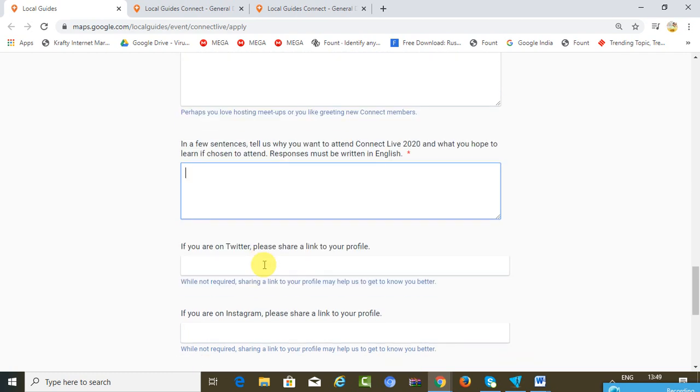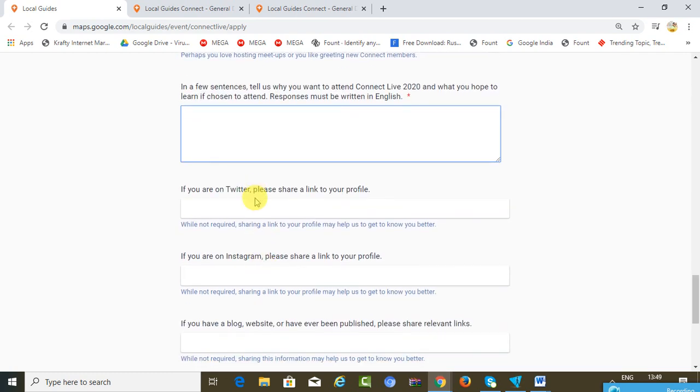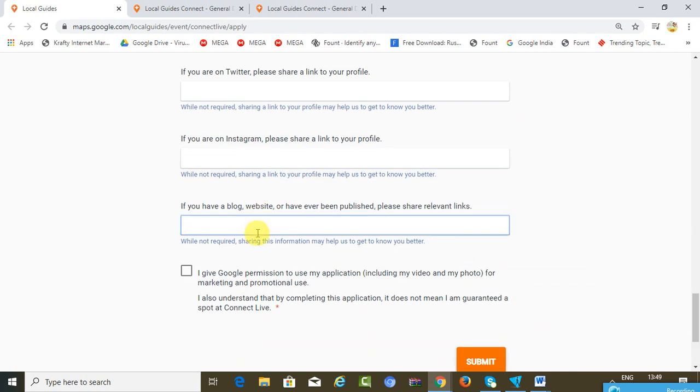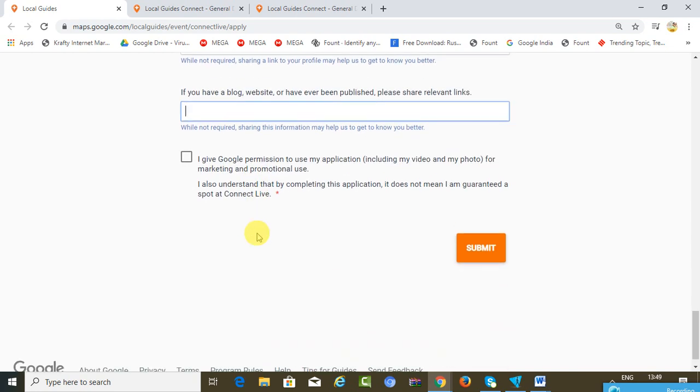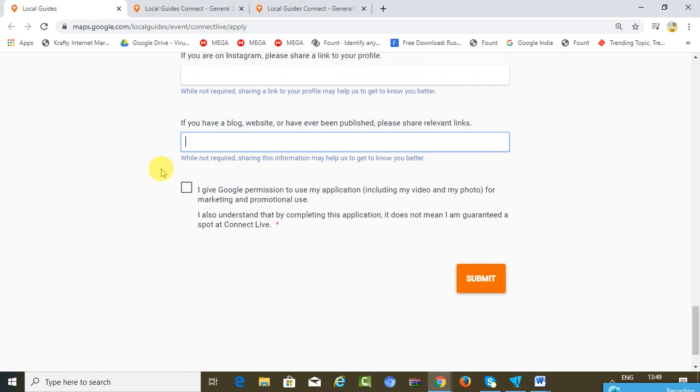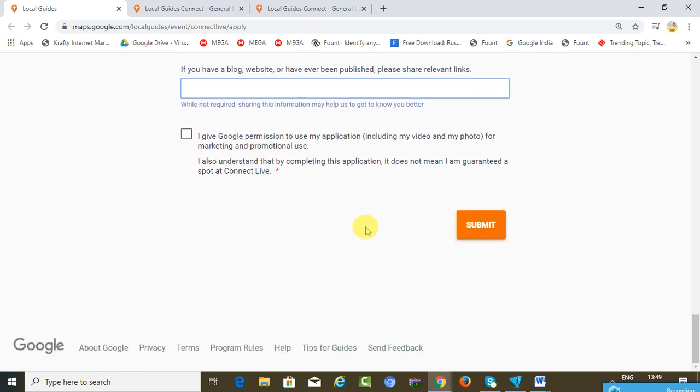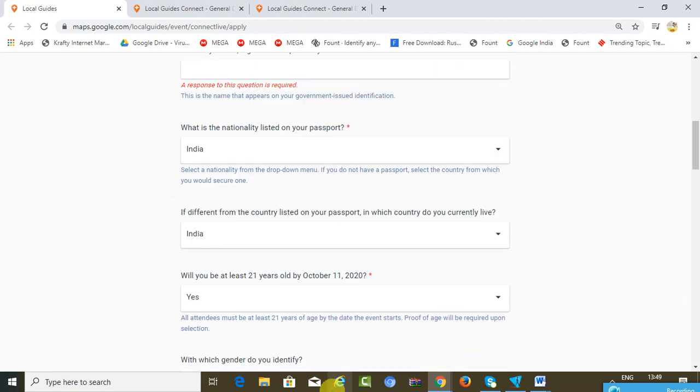Share your Twitter profile, your Instagram profile. If you have a blog, just share it over here. Just give this consent that you agree to give Google the permission to use your application details for promotional use. All that you have to do is submit. These are the fields that are necessary as a part of the application.